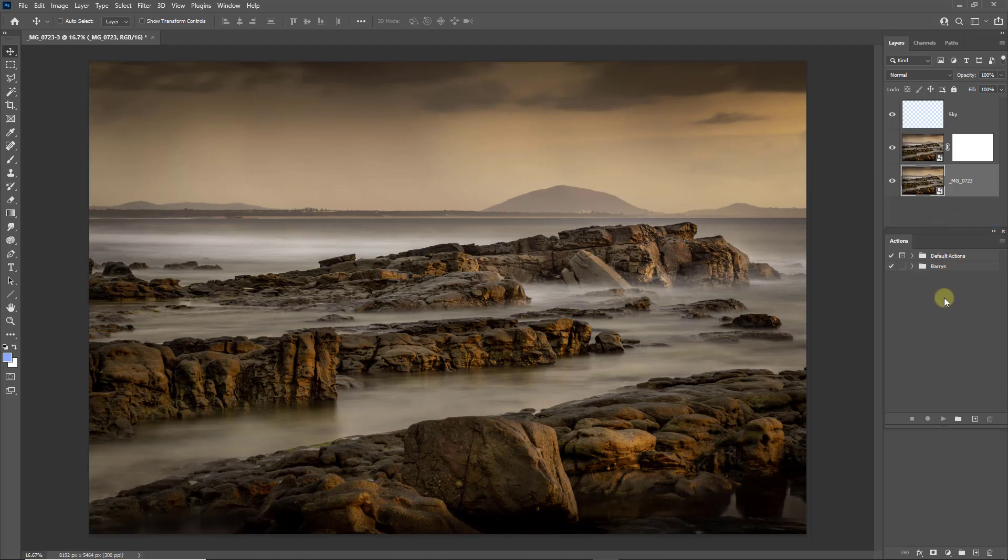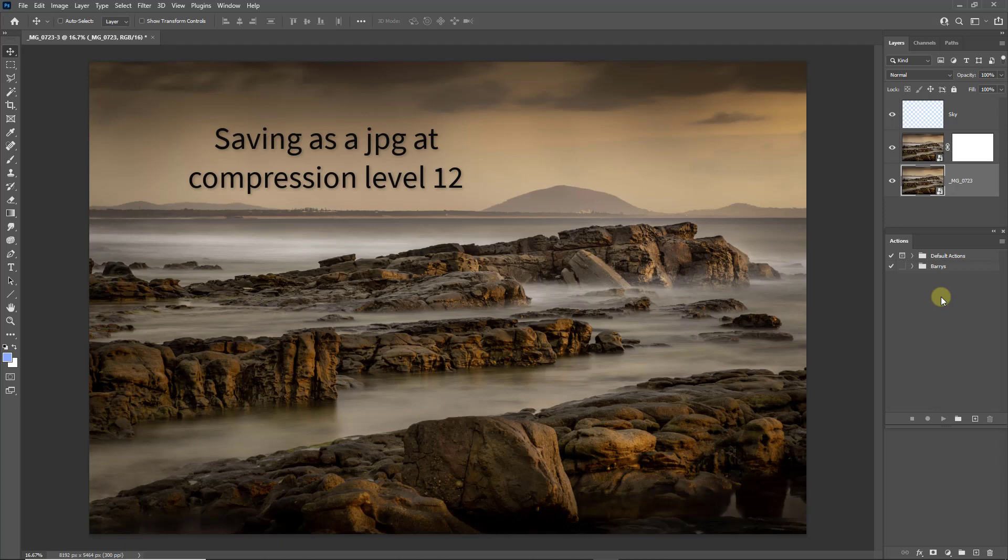What I'd like to do is to make an action to flatten and reduce the bit depth to 8, save the image to a dedicated location, and then clear it from the screen.